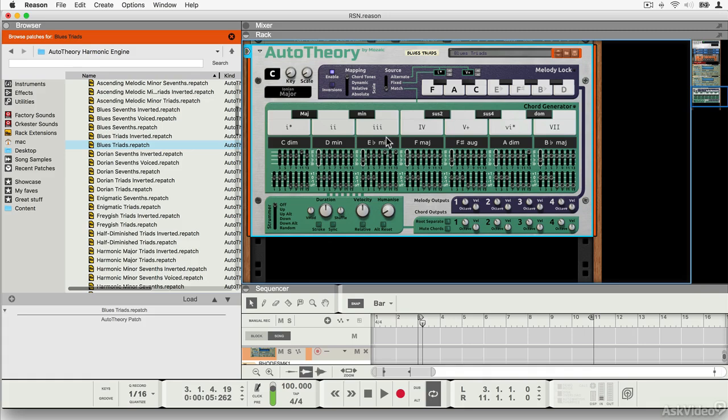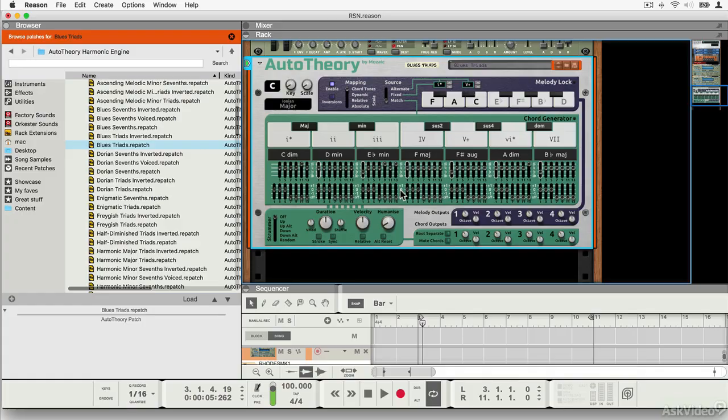It works without having to import MIDI files that someone else has created. It intercepts MIDI either from the sequencer or from your MIDI keyboard, then changes it and sends it on to an instrument. And it does that using control voltage.